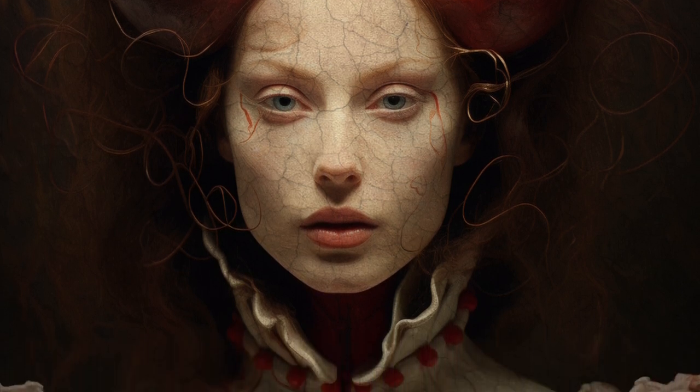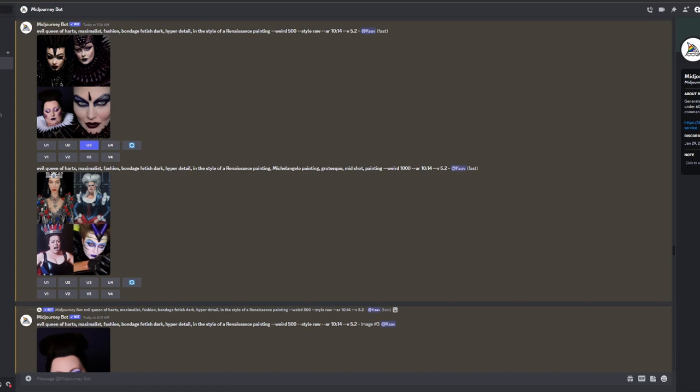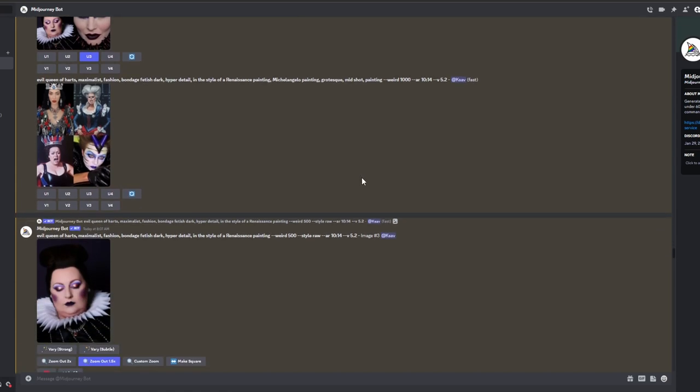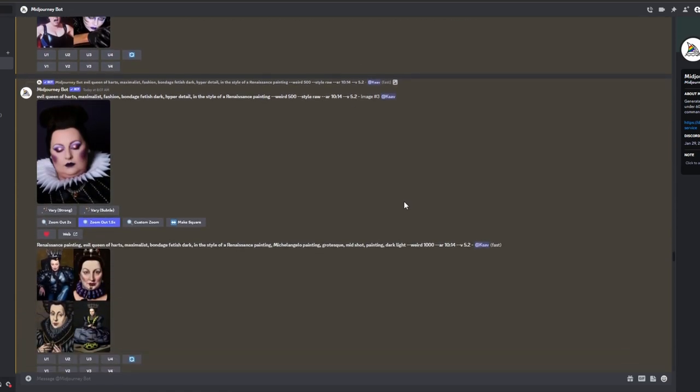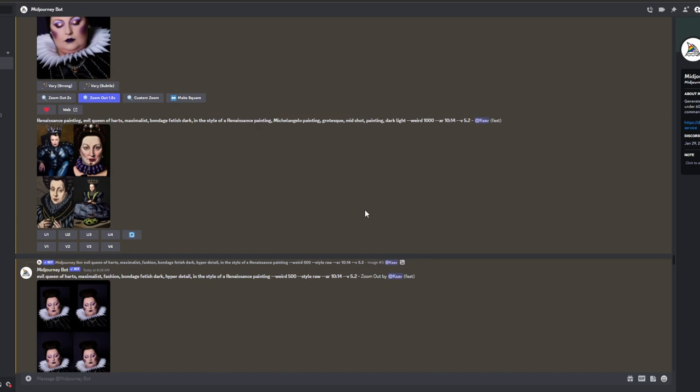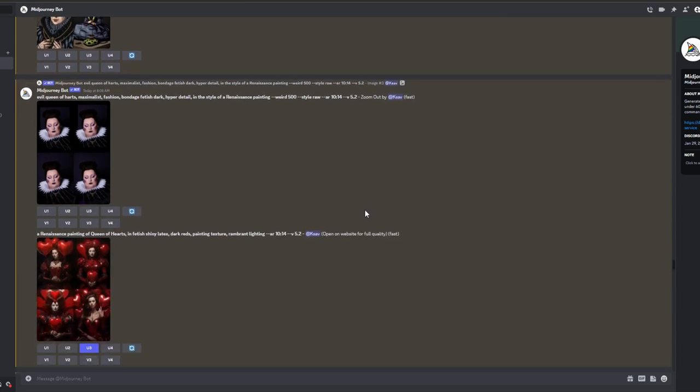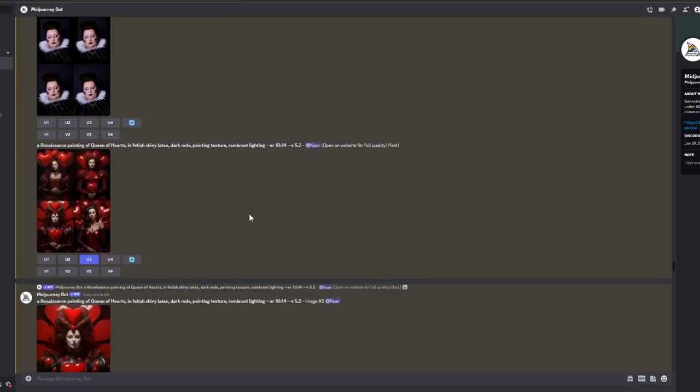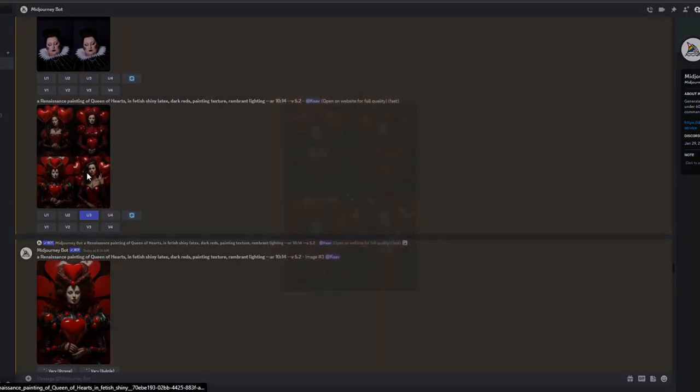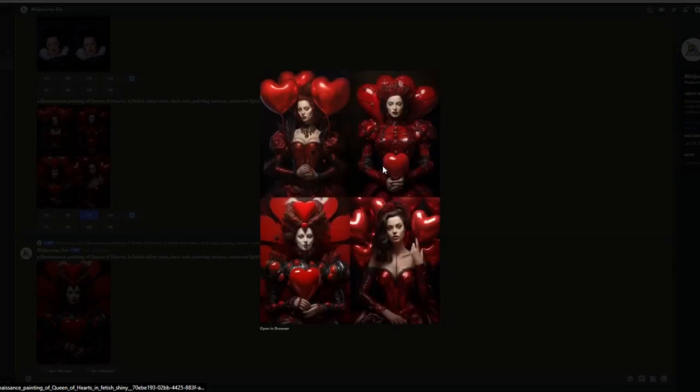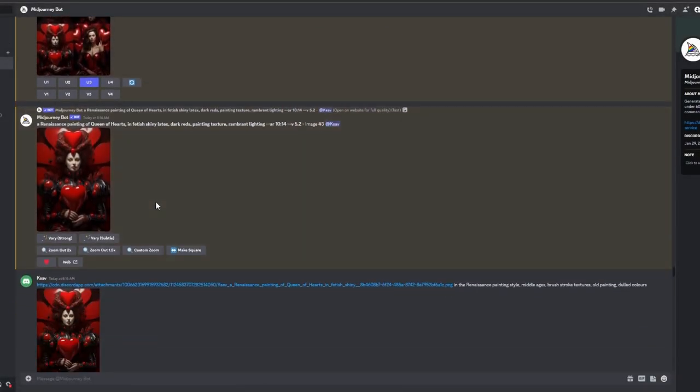Step 1: Exploring Prompts. Initially, we experimented with different prompts including Evil Queen of Hearts, Maximalist Fashion, Bondage, Fetish Dark, Hyper Detail, in the style of a Renaissance painting. Although the results were interesting, they did not align with the desired direction.